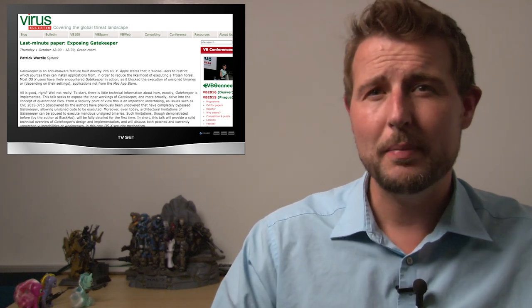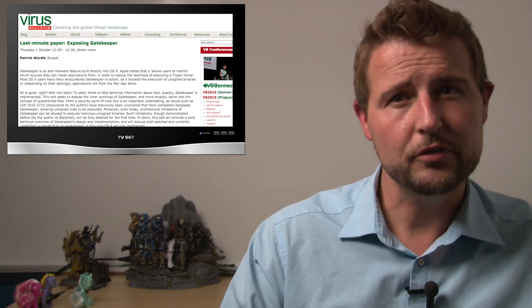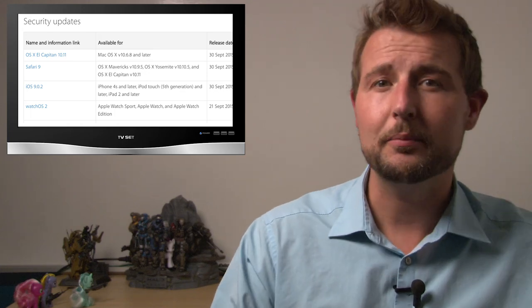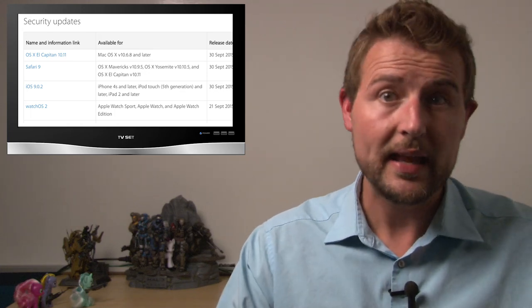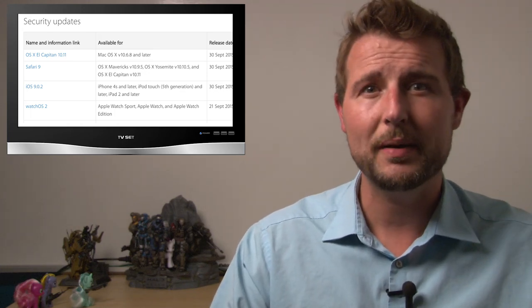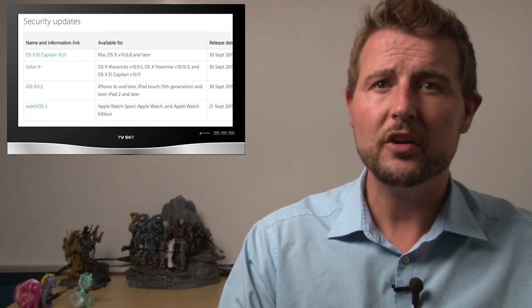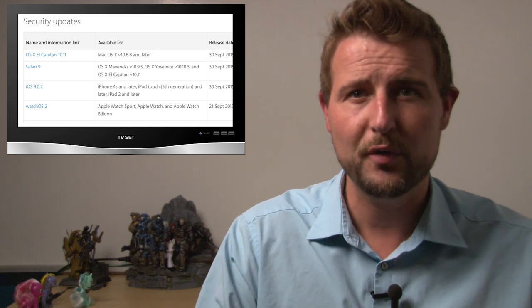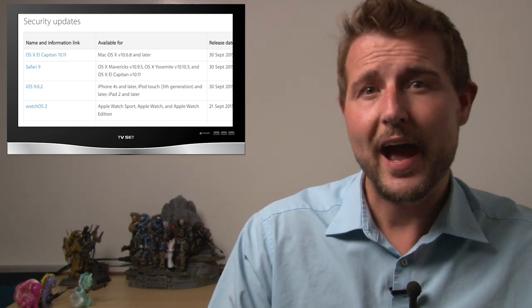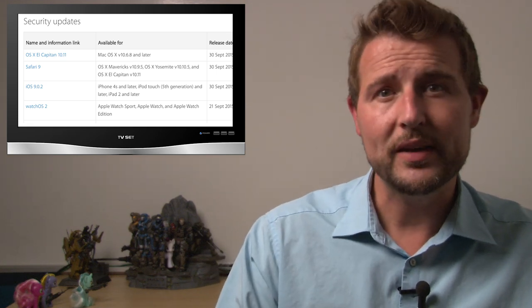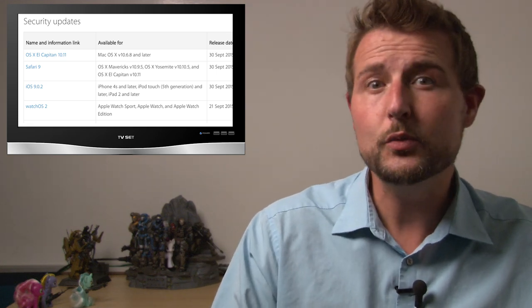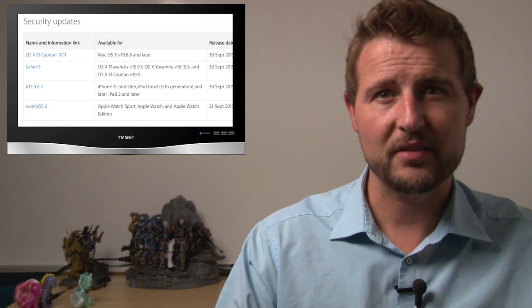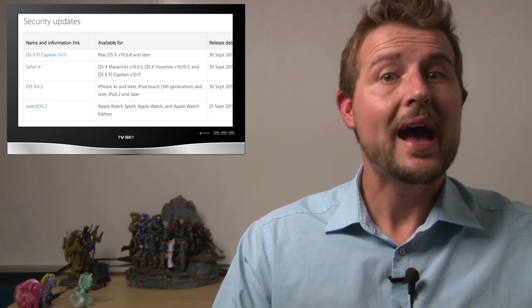By the way, while we're talking about Apple news, do know that Apple released some security updates today. Last week, I talked about an iOS 9 lock screen bypass vulnerability. Well, Apple released iOS 9.0.2, which fixes that lock screen bypass vulnerability.